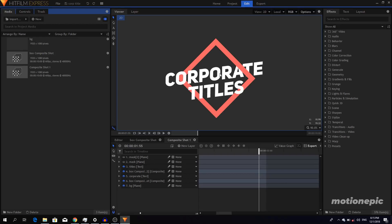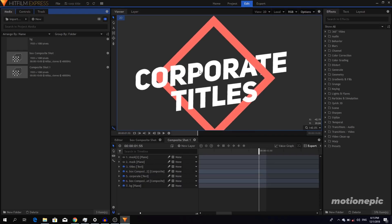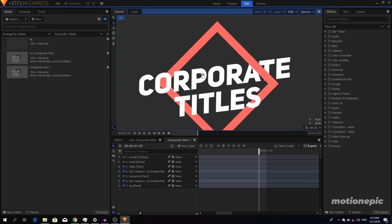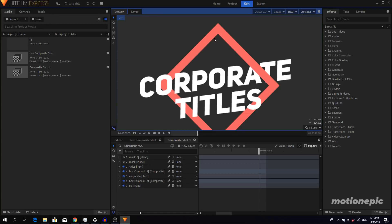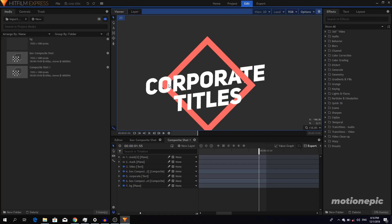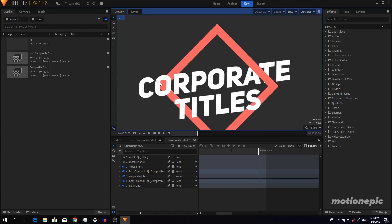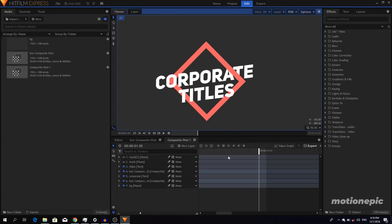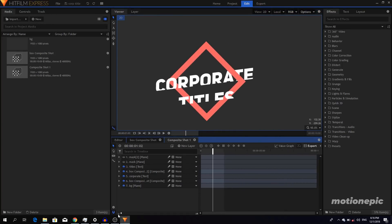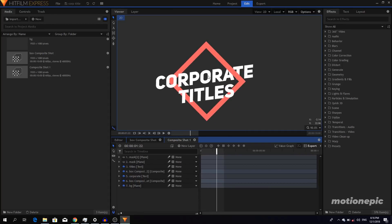Here we are inside HitFilm Express. I just want to show you what you are actually going to take away from this tutorial. We have this box and it's kind of overlapped on top of the text from the right side, but if we look at the left side of this box, it's under the same text layer. This is what you are going to learn — we are going to create this entire animation, and the main thing is how to achieve this overlapped effect. Let's get started.